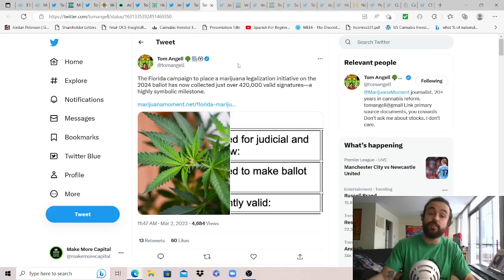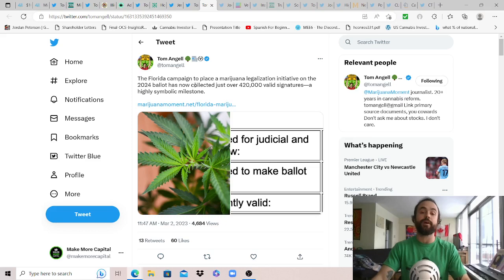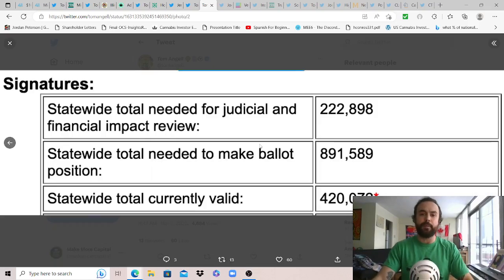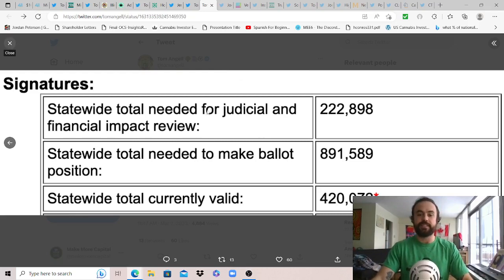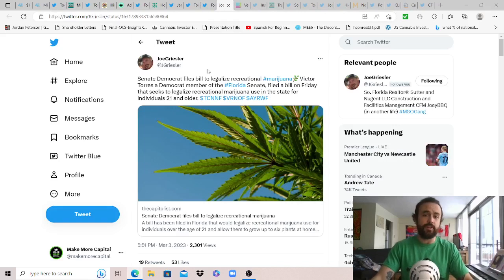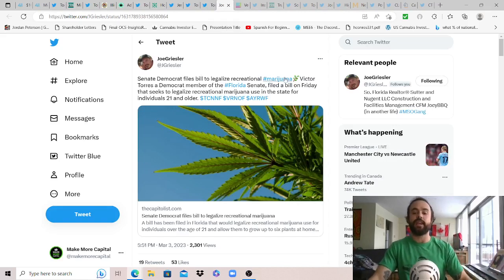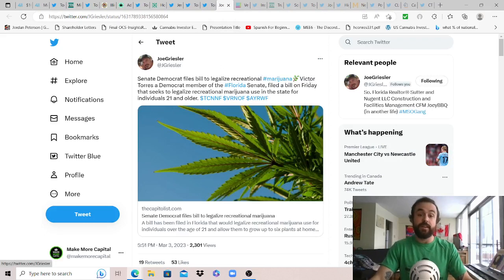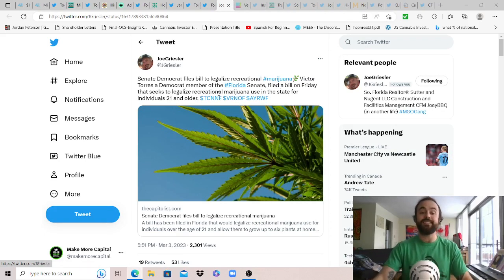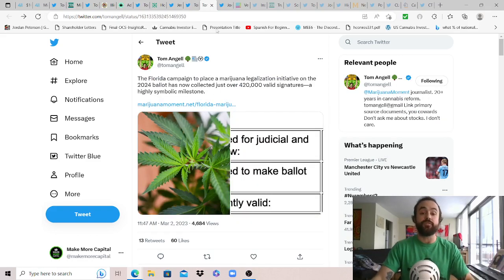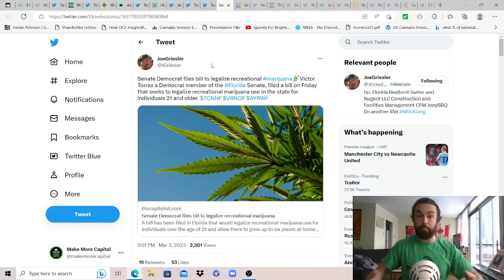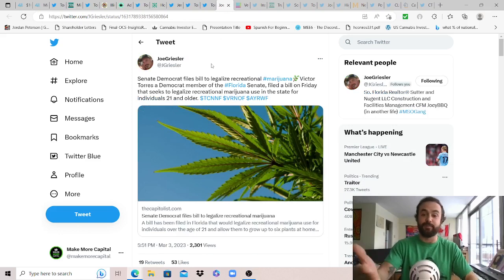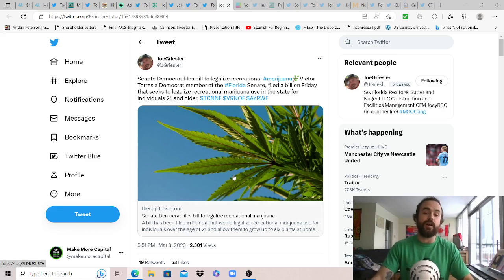With that Tom Engel shares some news out of Florida: happy to update that the Florida campaign to place a cannabis legalization initiative on the 2024 ballot has now collected over 420,000 valid signatures, a highly symbolic milestone. Huge news out of Florida, love to see this picking up. But also interesting this came out of nowhere, thanks Joe Grazer for sharing: a Senate Democrat files a bill to legalize rec cannabis in Florida. Victor Torres, a Democrat member of the Florida Senate, filed a bill on Friday that seeks to legalize rec cannabis use in the state for individuals 21 and older. While they're collecting these for the 2024 ballot, could Florida legalize sooner than that? Be in everybody's best interest based on the 21 million population, the 100 million tourists, and how big of a rec market that will be when the day comes. This is early news though, we'll update you over time.